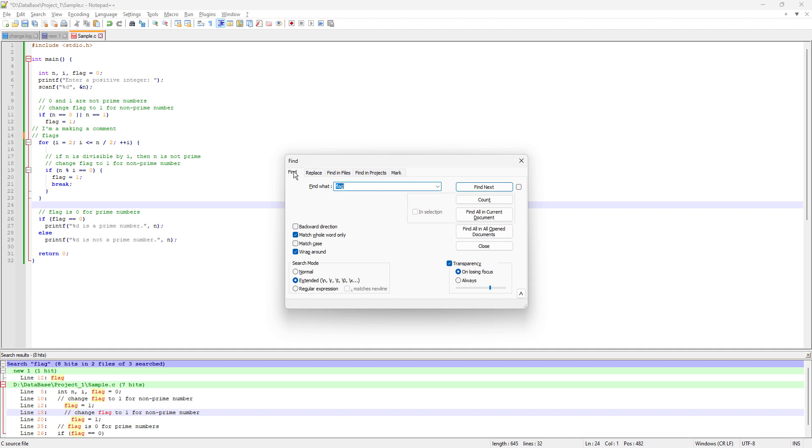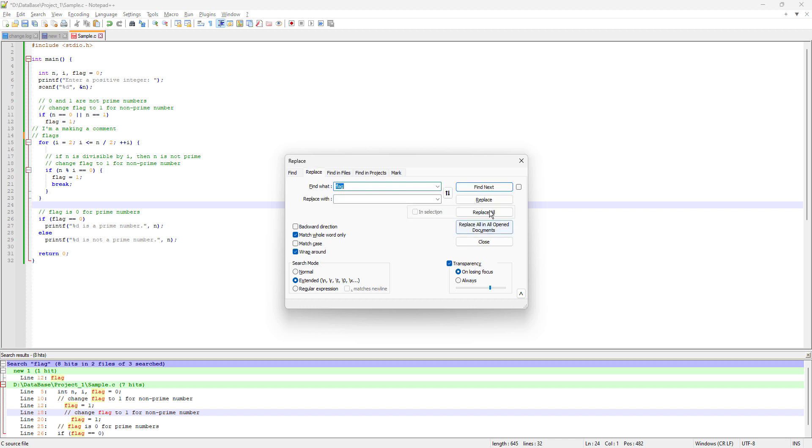In the replace tab, we have the exact same features as the find tab. Where we had Count, Find All in Current Document, Find All in All Open Documents, now in the replace tab we have Replace, Replace All, Replace All in All Open Documents.